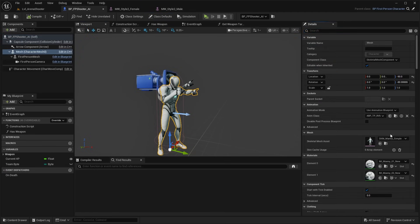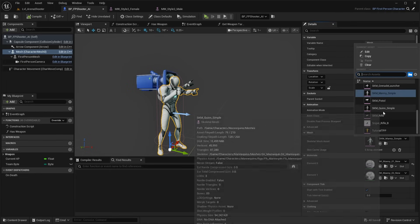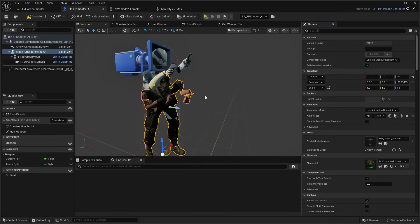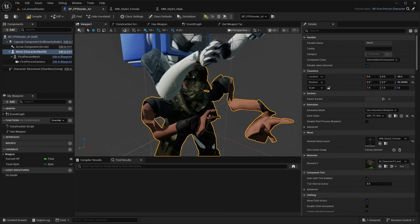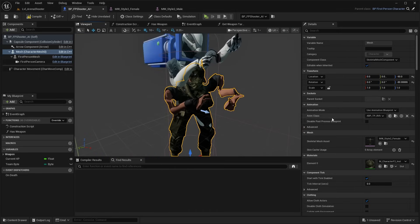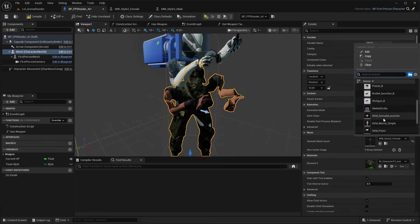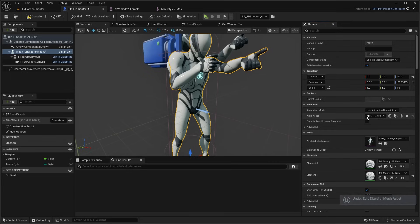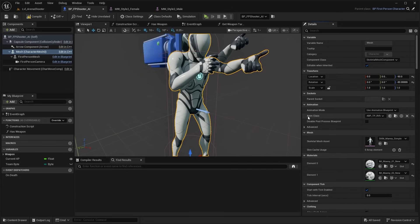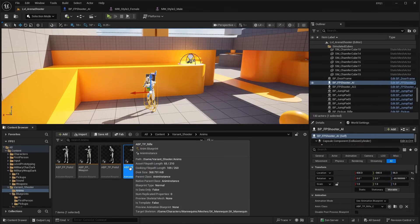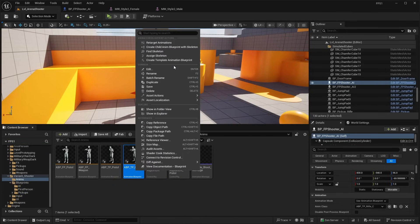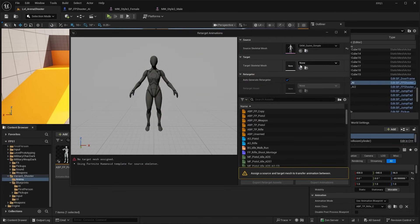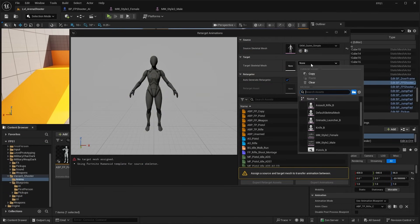I'm going to right click and edit the BP FP Shooter AI. If we select this character mesh, we can go ahead and swap it out — under Details, under Mesh — but as you can see if we actually swap it, it's going to look very distorted. So we'll go ahead and retarget the animation. Let's control-Z to undo that. You want to browse to the Animation Class — in our case the Anim Class is the ABP TP Rifle.